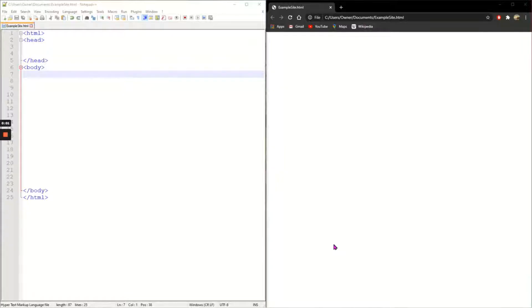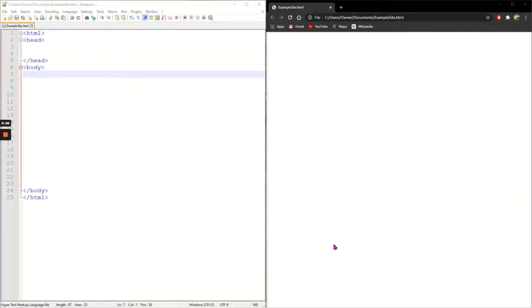In this video I'm going to show you how to add all of the tags in HTML that are related to text.